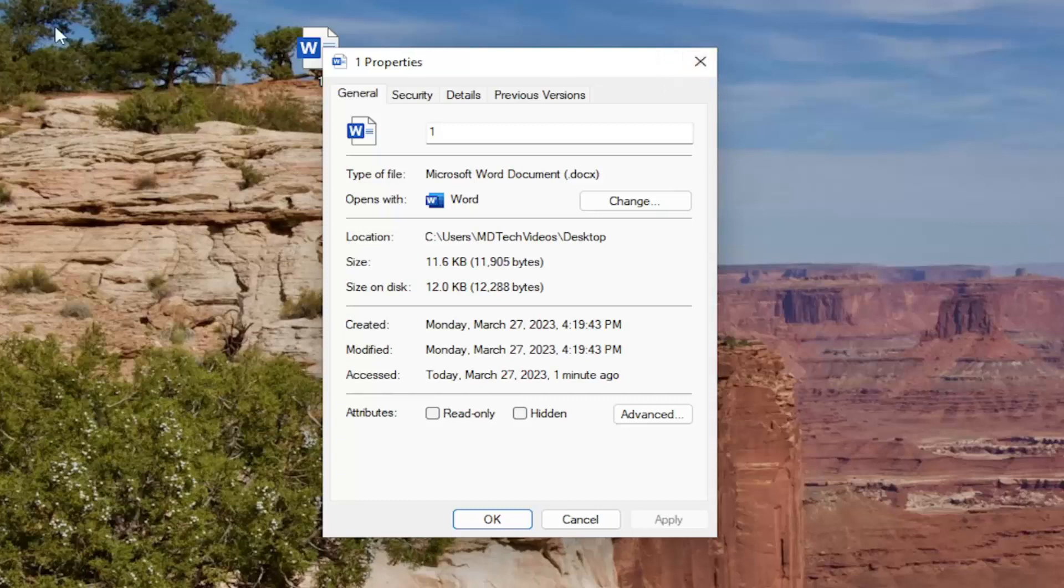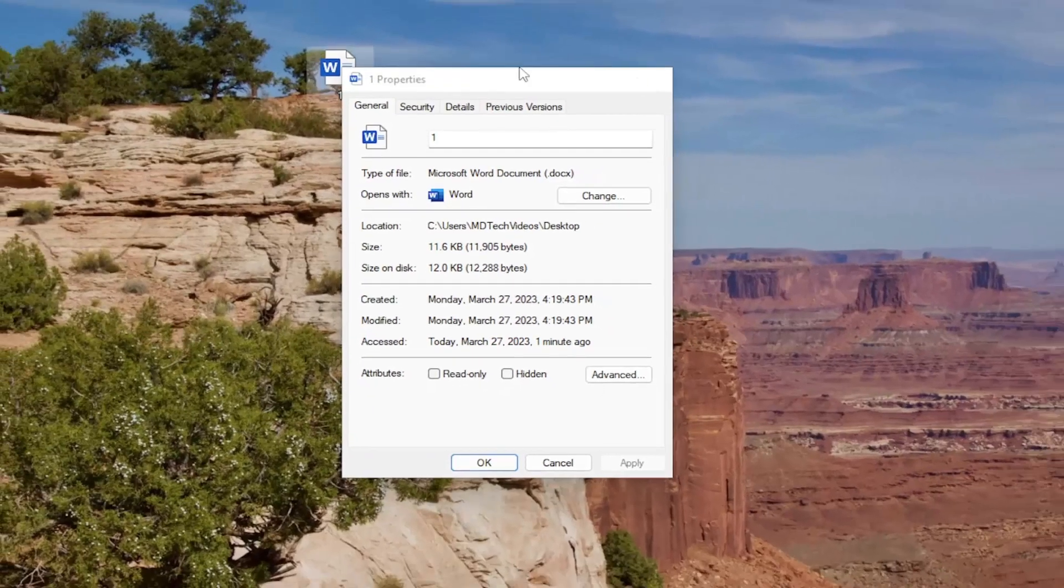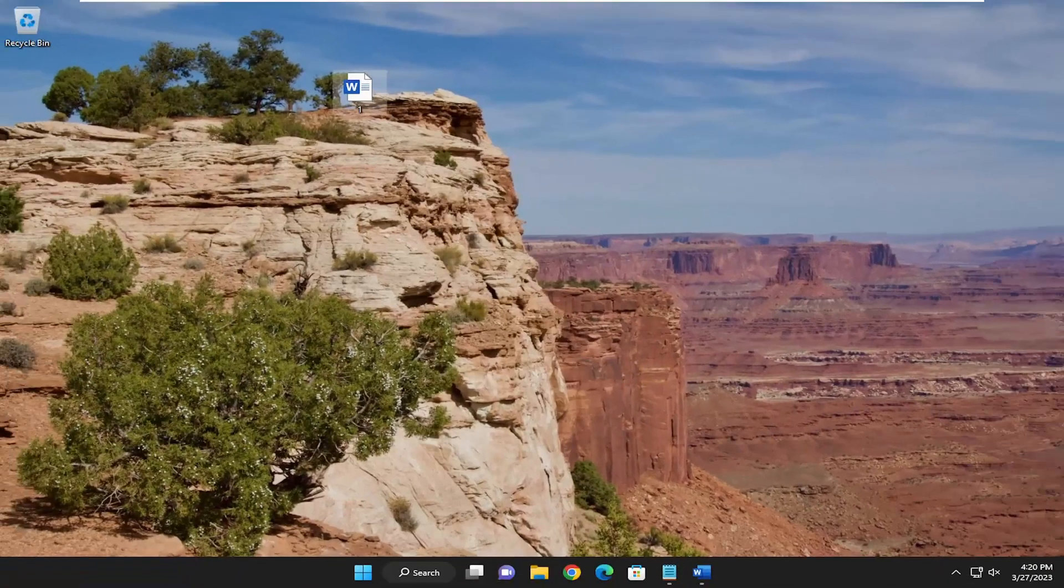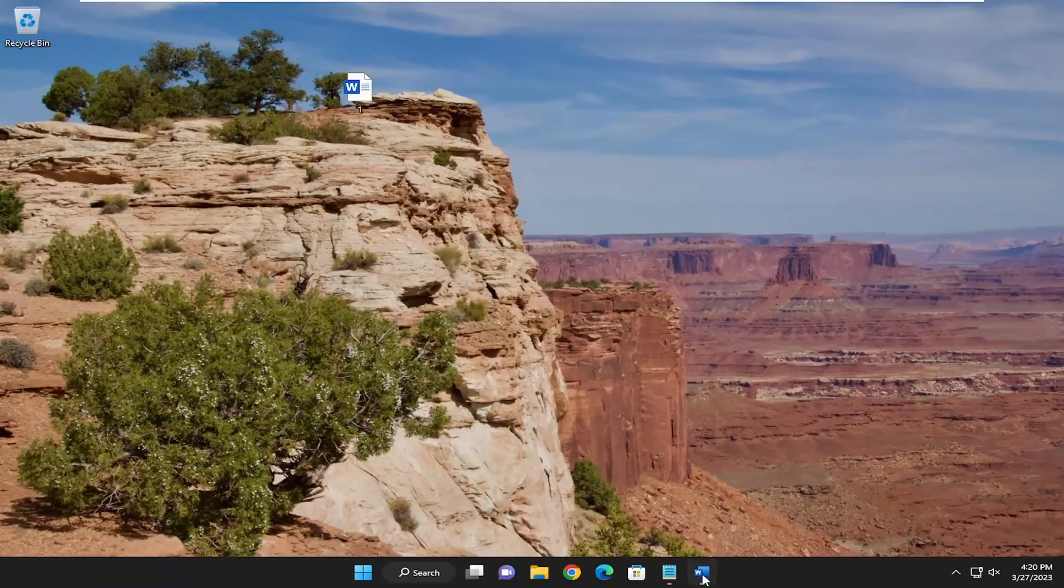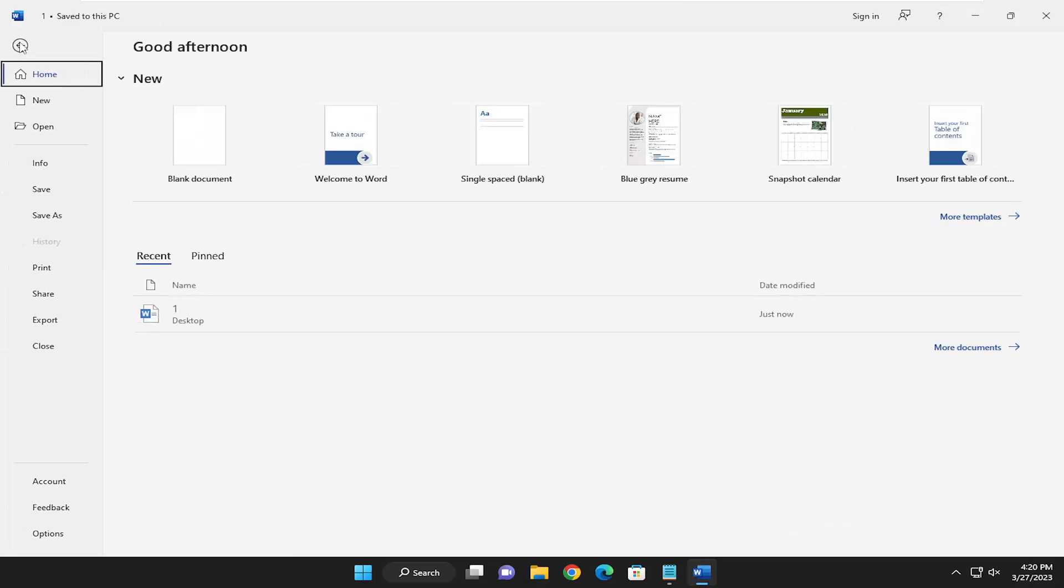However, if you are using a locally created file that you either created yourself or maybe had on a Dropbox shared between multiple devices, you probably don't want to start with that necessarily. In that case, just open up Word. You don't have to open up the document itself, but just open up Microsoft Word in general and select the file tab up in the top left.